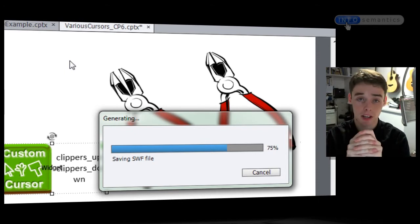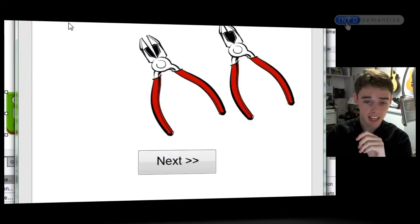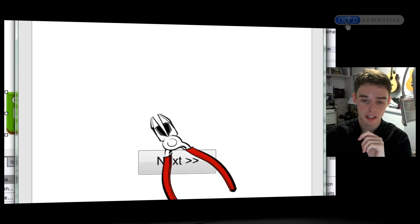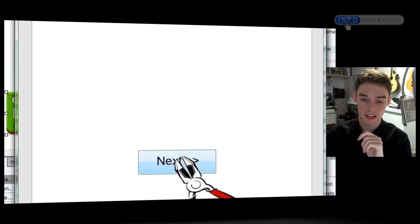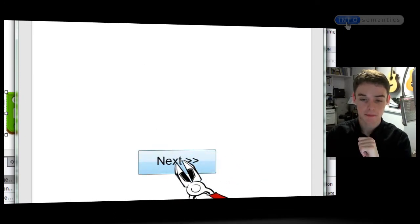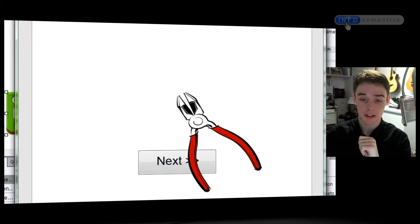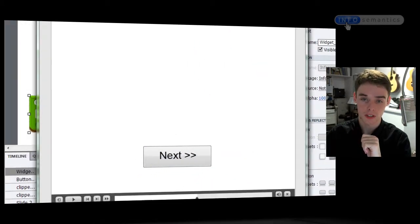I'll press F4 again to preview the movie, and in the output you can see that when I roll over the button, yes — the mouse cursor is now placed in the middle of those jaws.